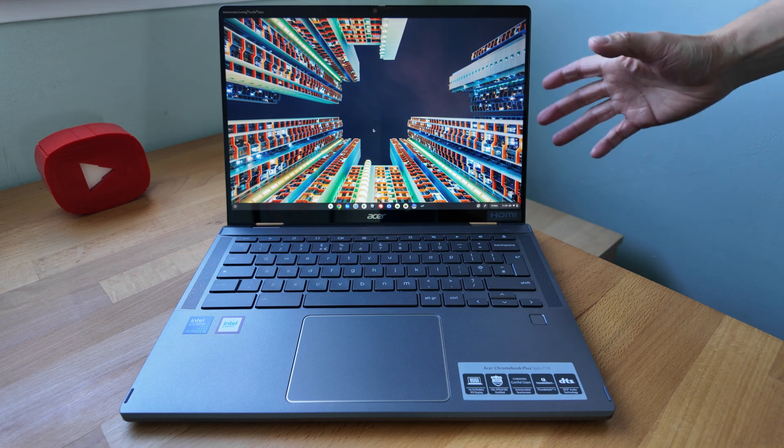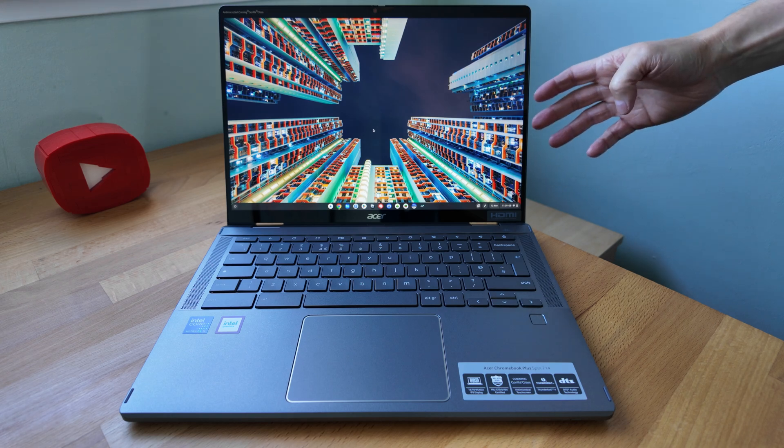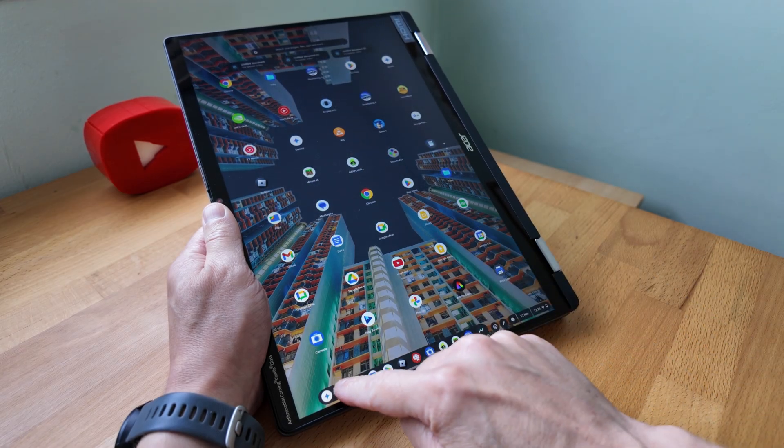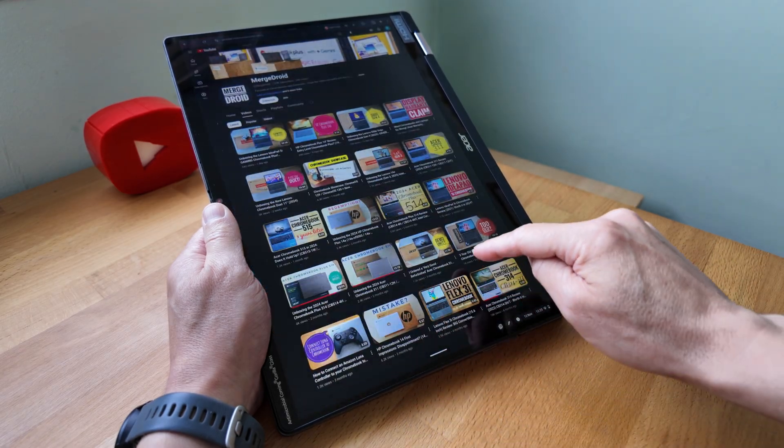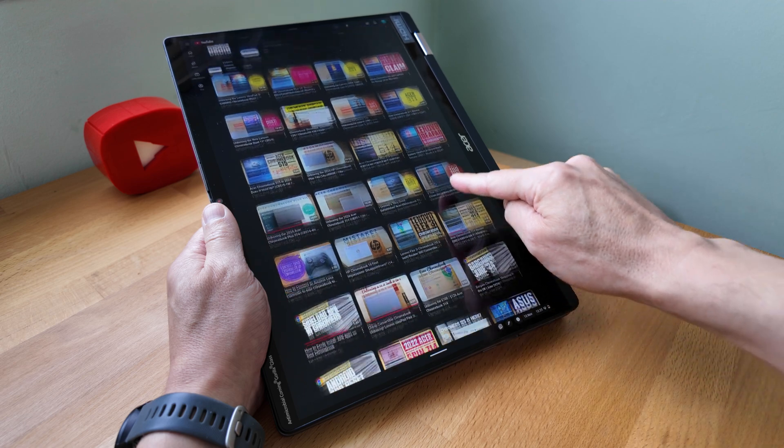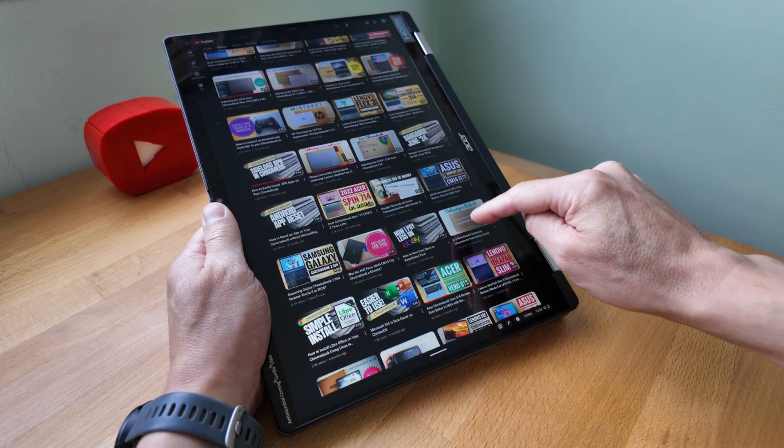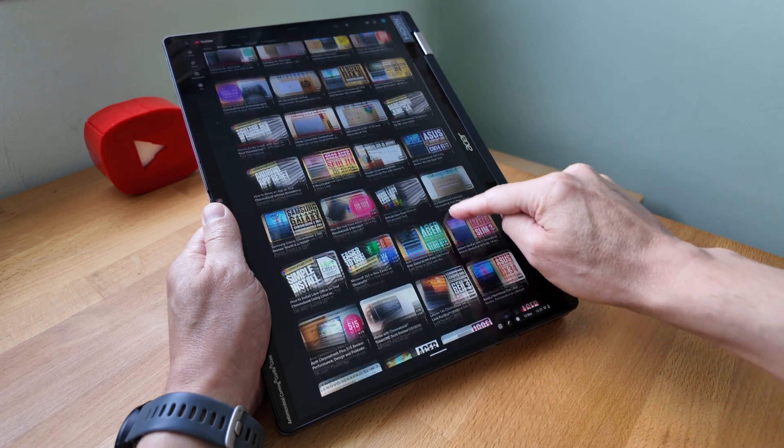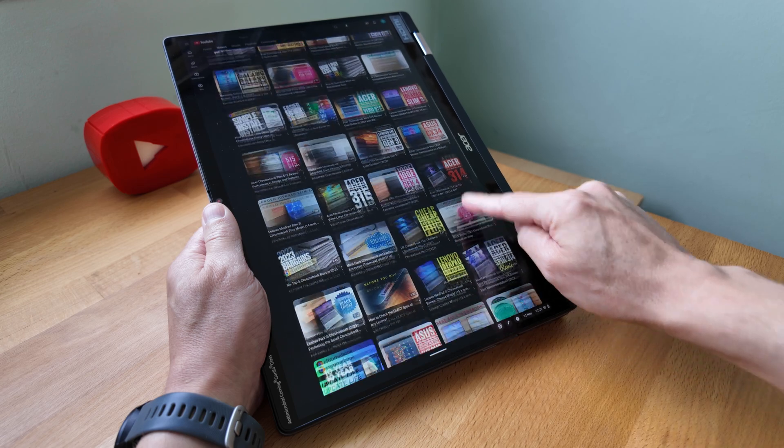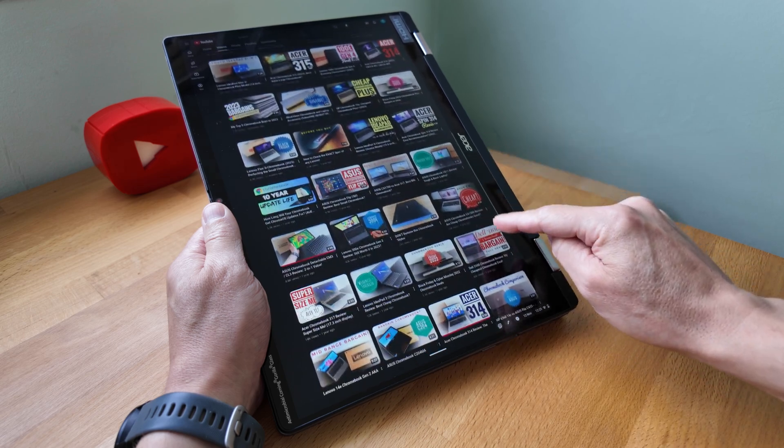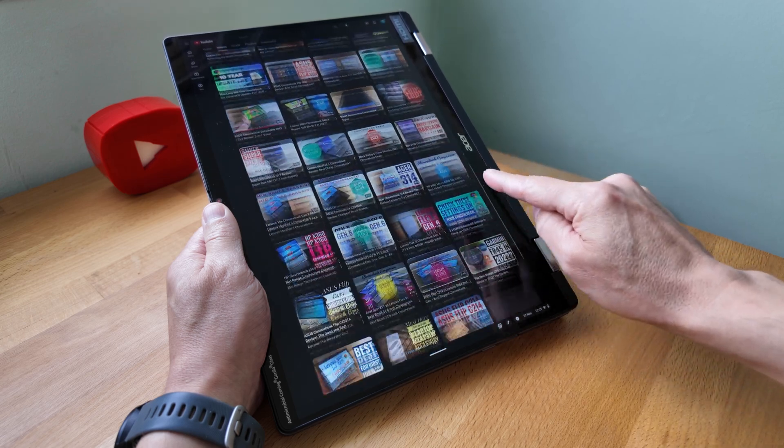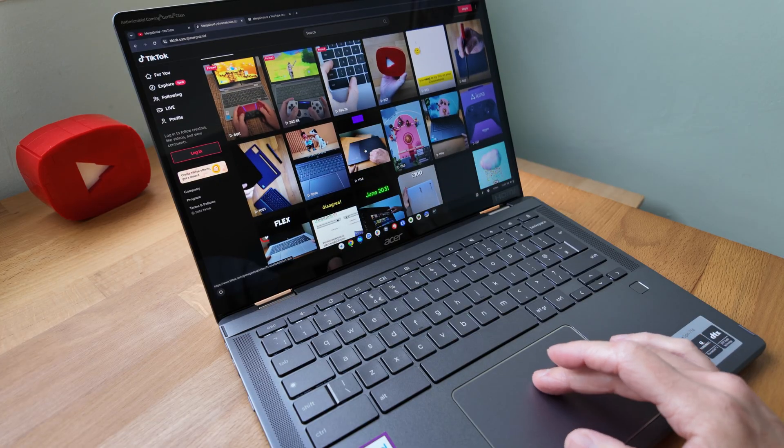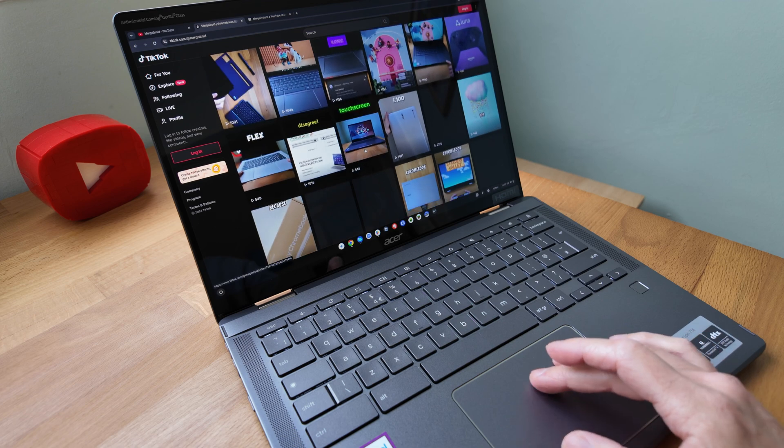To run you through everything you need to know about this display: it's touch, it's 14 inches coated with Gorilla Glass for protection, it's got a Full HD plus resolution as I've shown, it's of course IPS and it's in this taller 16 by 10 aspect ratio.